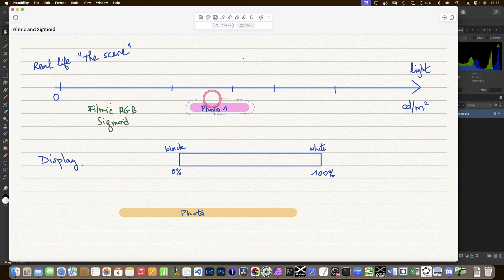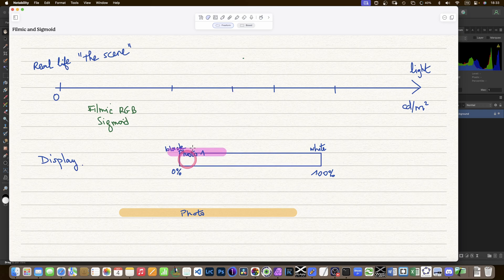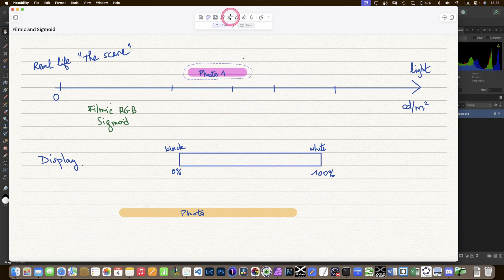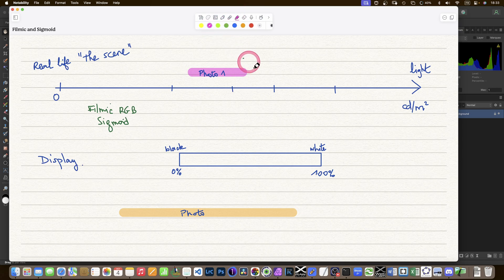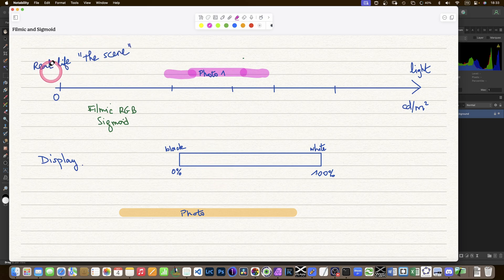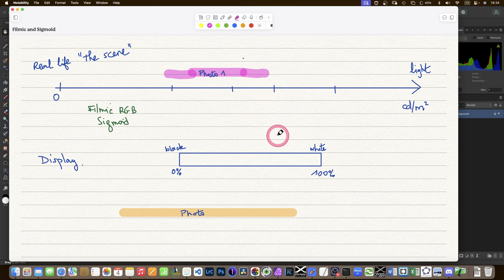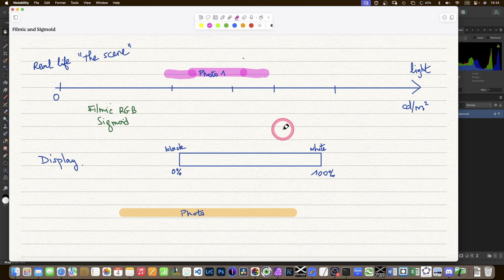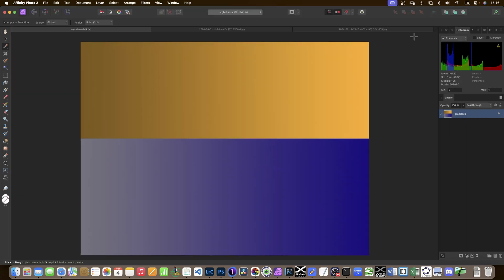I also might want to add contrast, which would be expanding the data. So I'm not in the real life scene anymore. I'm in a physical, mathematical world doing that, which behaves like real life. Let's have a look in Affinity Photo what happens when I do that.